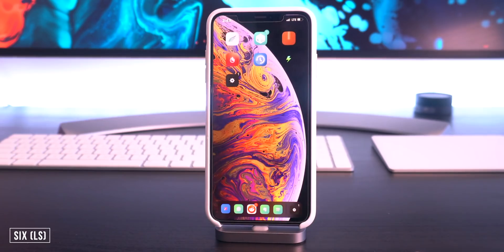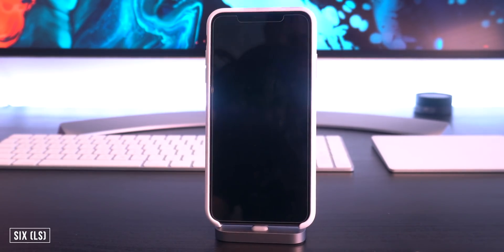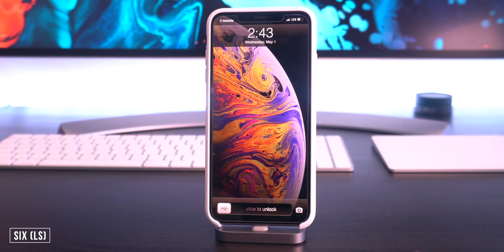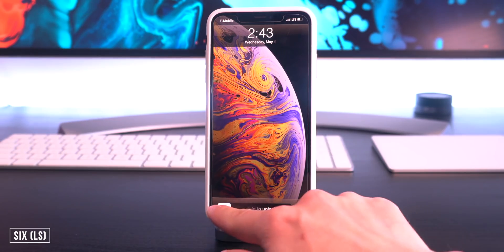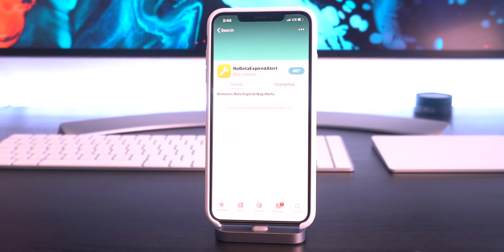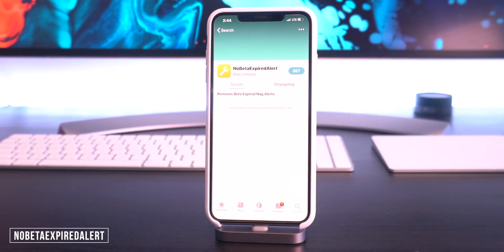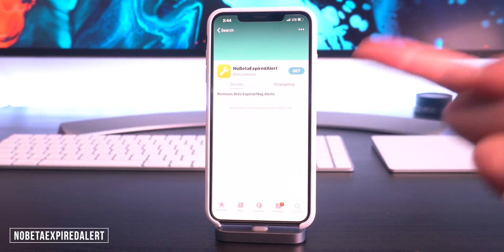A really cool one that is pretty new is called 6, which brings the iOS 6 slide to unlock lock screen back to your devices. This one actually looks pretty good on the iPhone XS Max — you can just slide to unlock just like that, and there you are back on the home screen.